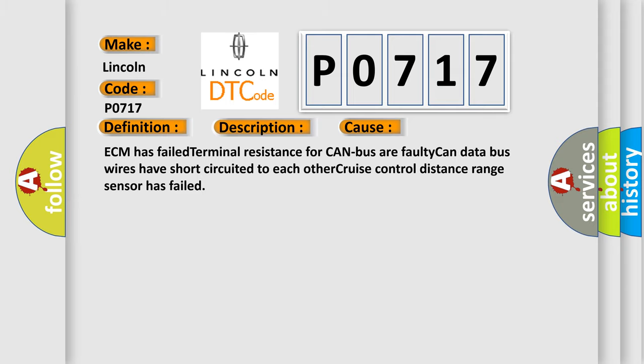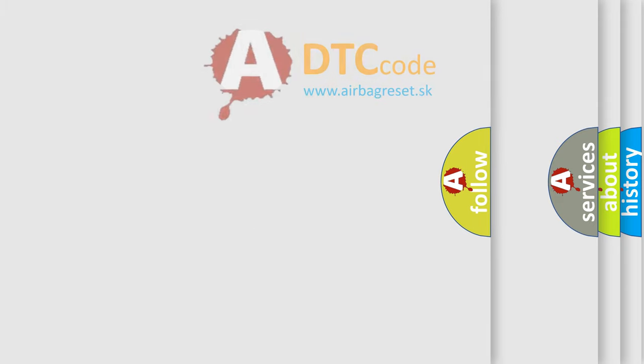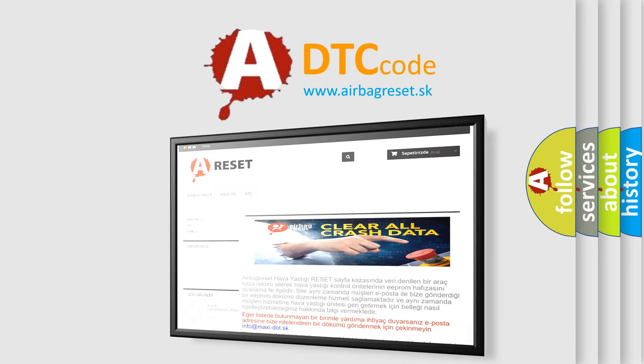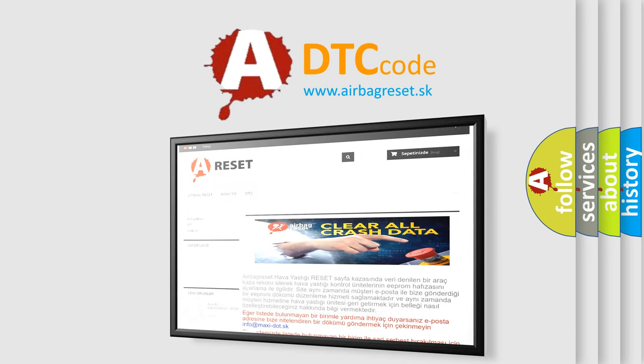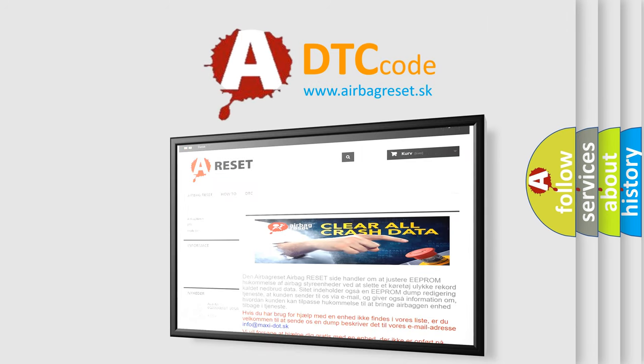The Airbag Reset website aims to provide information in 52 languages. Thank you for your attention and stay tuned for the next video.